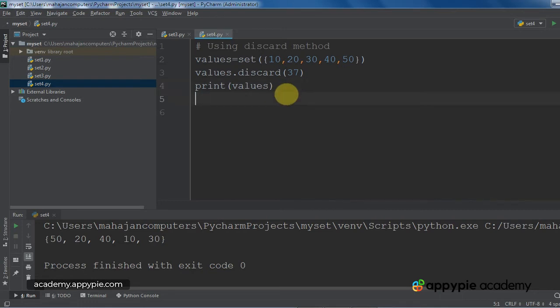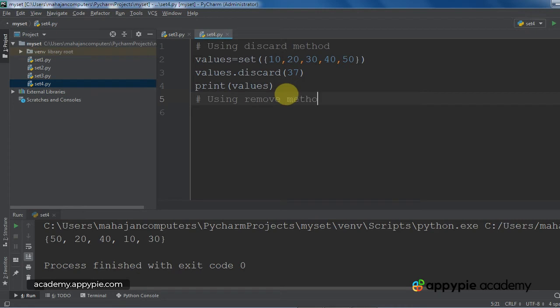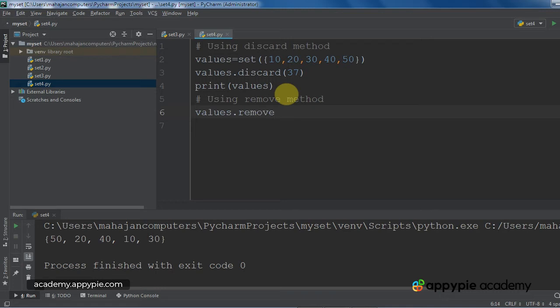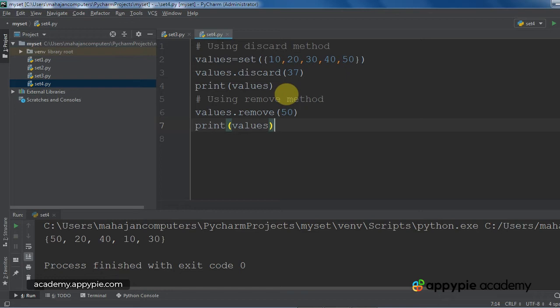Now we come to a method called remove. So I am going to give the command using remove method. Remove method is almost the same as the discard method, but the difference is, if we try to remove a value which is not present in the set, it is going to throw an error. So values.remove 50. Now I have written 50. First I will show you how to remove the value. So 50 is present in our set, as you can see.